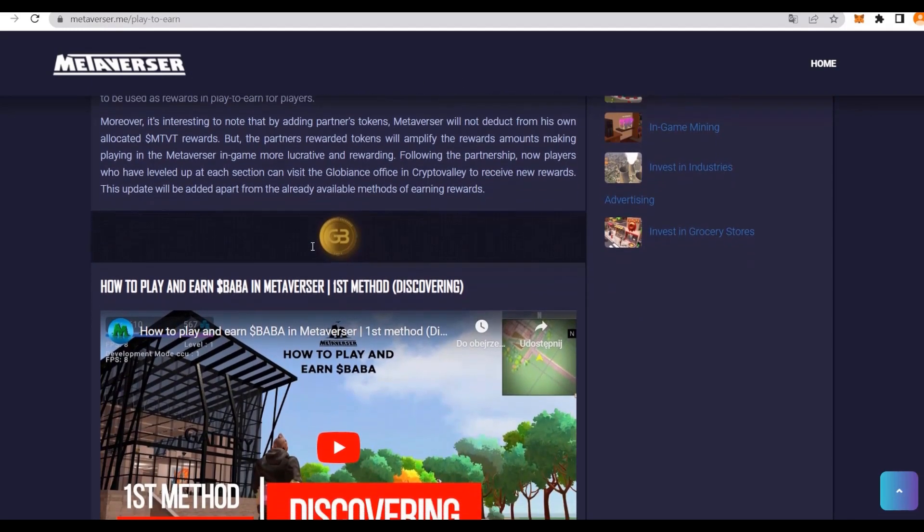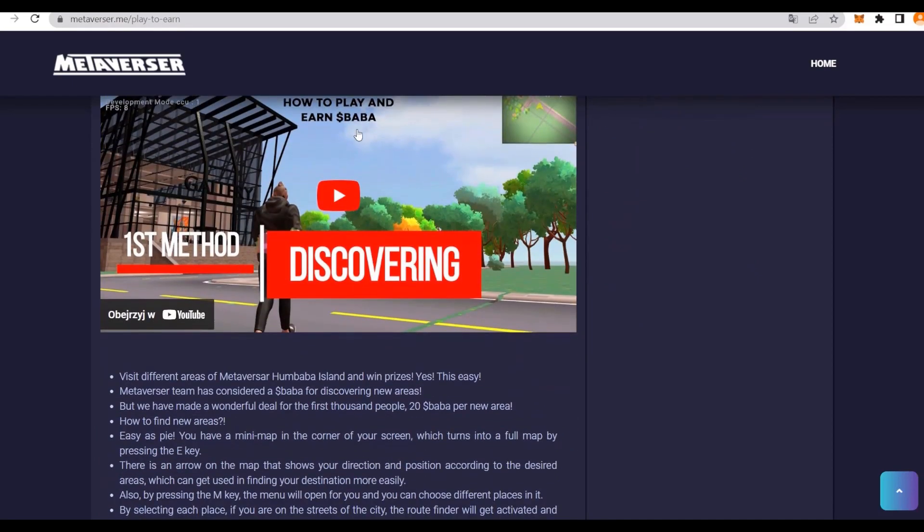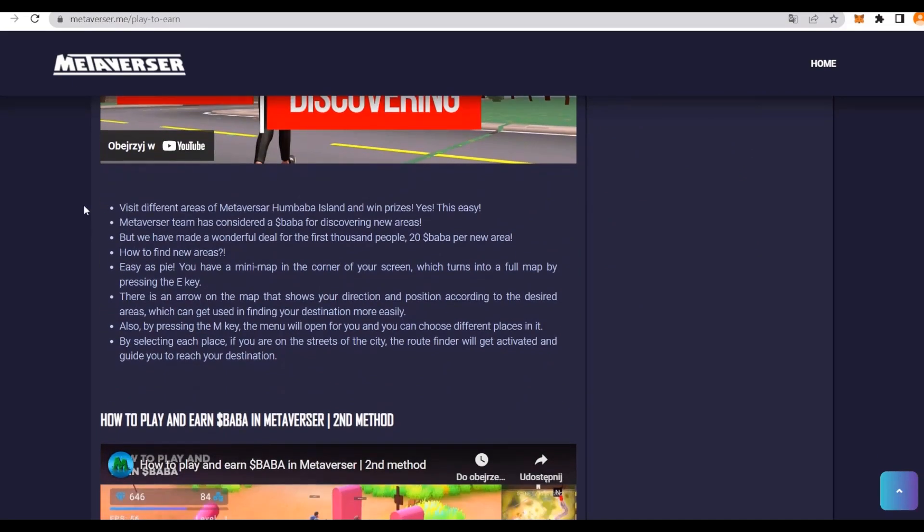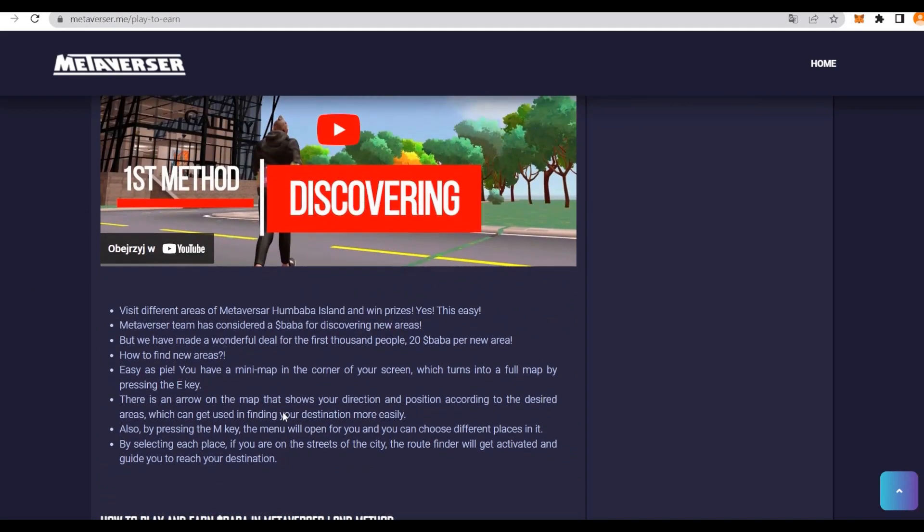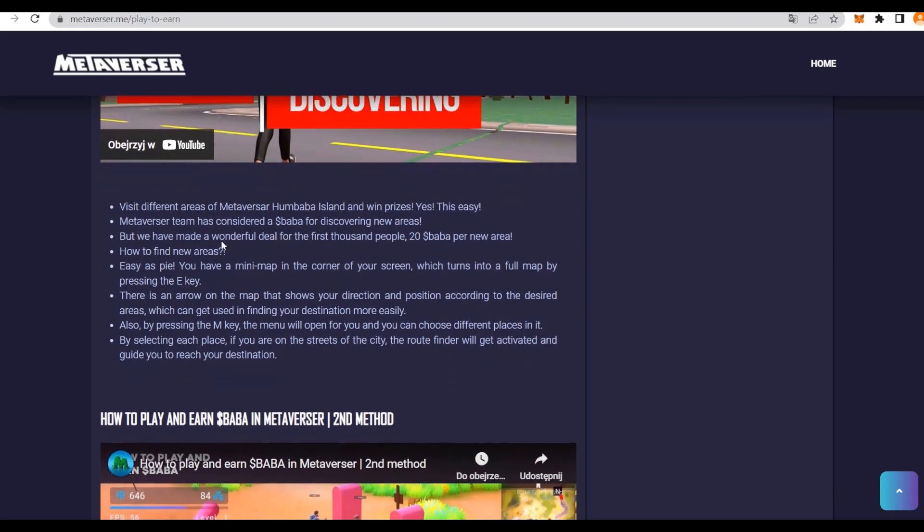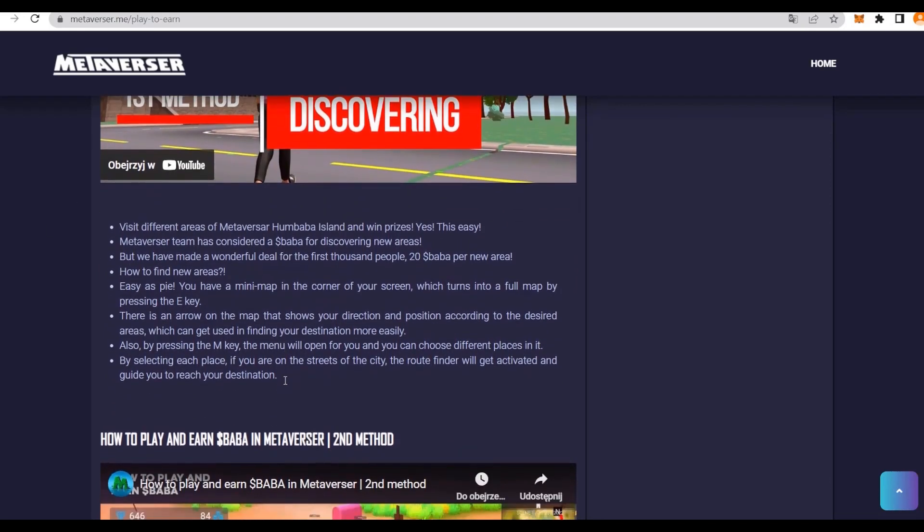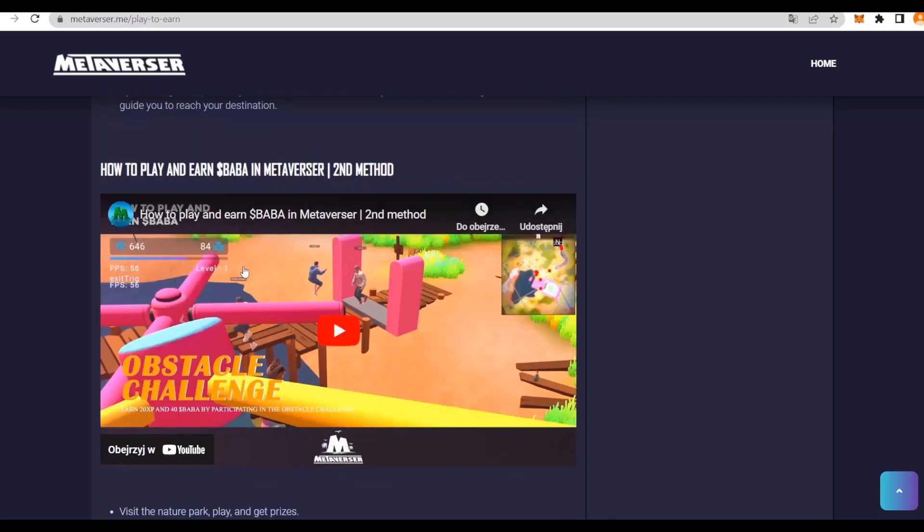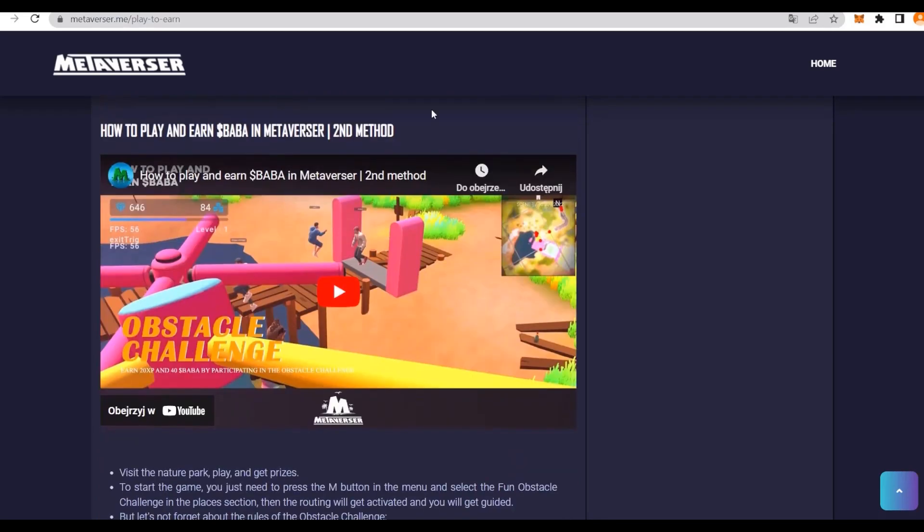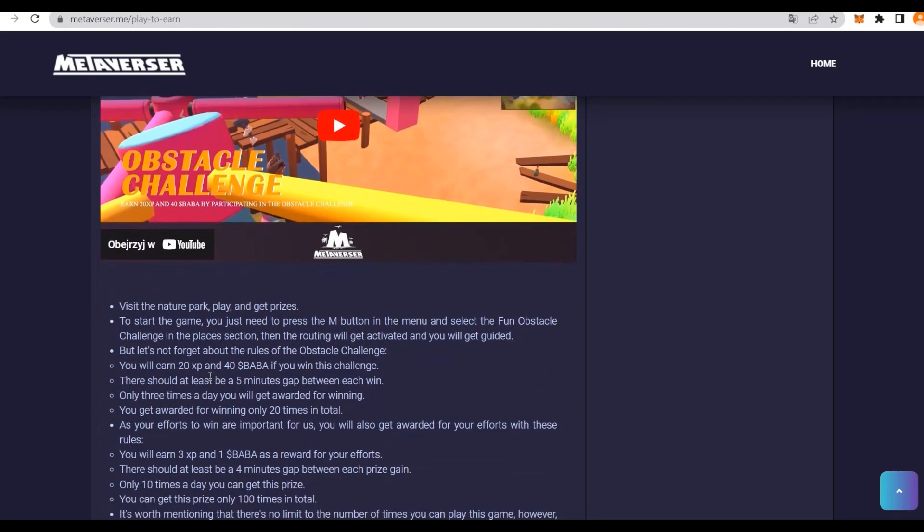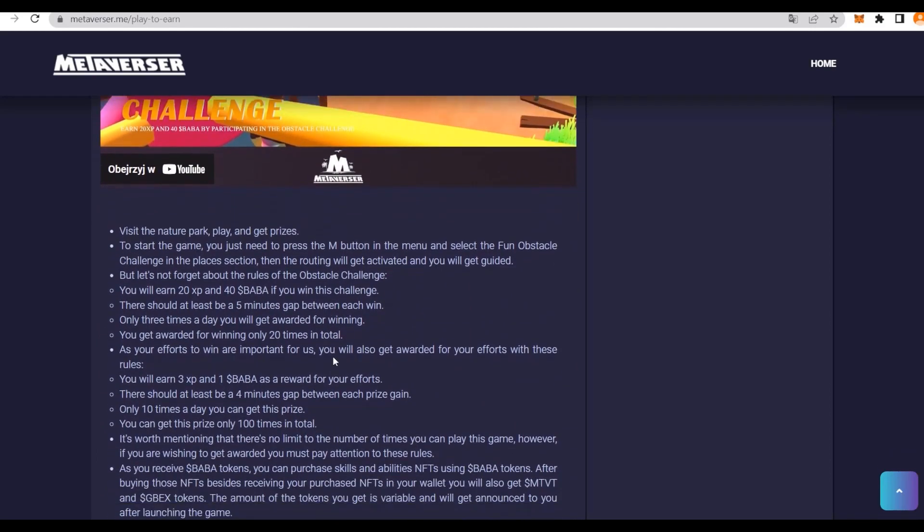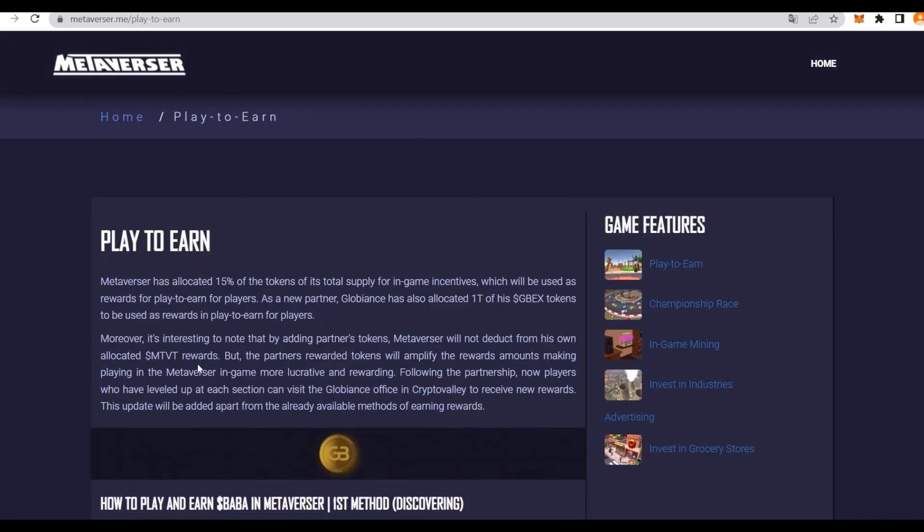You can discover all of these actually as a form of video, but there are also some bullet points. You can visit different areas, and they also have considered BABA for discovering new areas, which is absolutely fantastic. All you do is just go around, and you get some BABA tokens for yourself. How to play and earn BABA in Metaversa: this is the second method. You just have to visit nature parks, play, get prizes. There's all sorts of different fun activities that you can do, but you still get free coins, and that's absolutely fantastic.